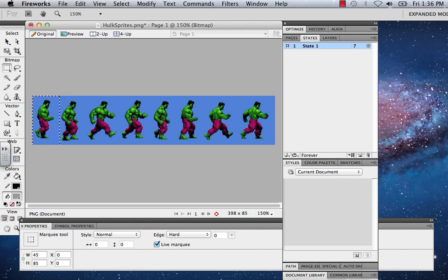Working in Fireworks CS5, the first thing you need to do is go online and find a sprite sheet for a character. Sprite sheets are generally captured from video games. In this case I have a sprite sheet of the Hulk taken from a Super Nintendo game, and I cropped out just the one walk cycle I was interested in using, from a larger sprite sheet featuring all the different movements the character makes in the game.